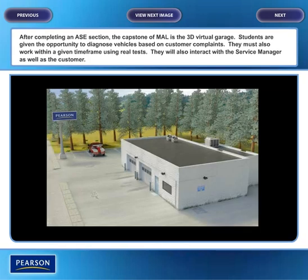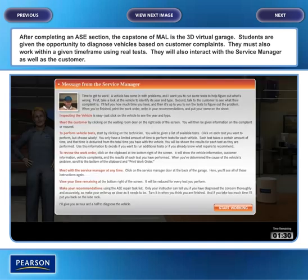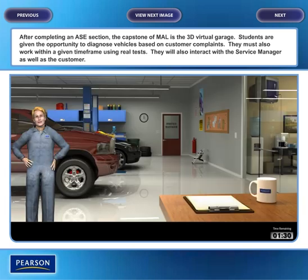After completing an ASE section, the capstone of My Automotive Lab is the 3D Virtual Garage. Students are given the opportunity to diagnose vehicles based on customer complaints. They must also work within a given timeframe using real tests, and they will interact with the service manager as well as the customer.